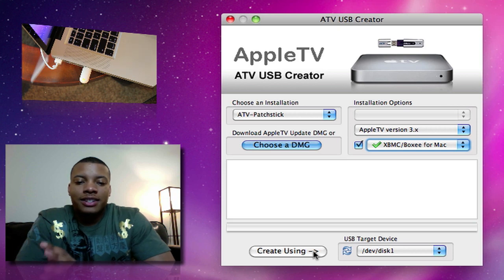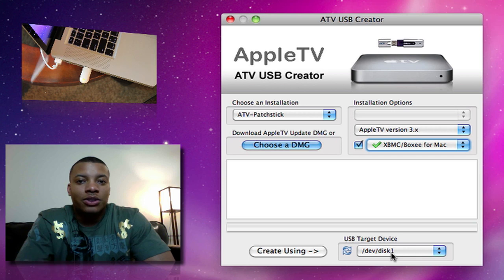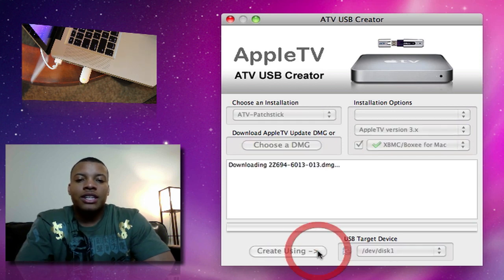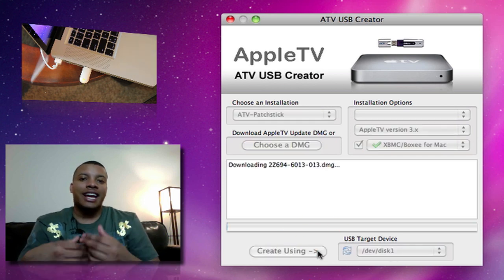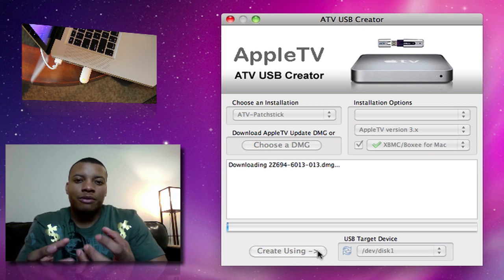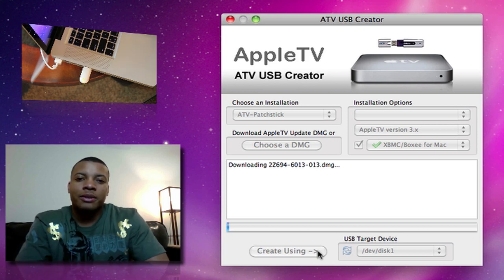But also, as you get that selected, make sure that's selected. Just want to go ahead and hit Create Using. It's going to select the automatic selected USB drive that's in your computer. Hit Create Using. It's going to go ahead and start downloading the DMG file. If you don't already have that, that's the image file for you to actually put this software on your Apple TV.